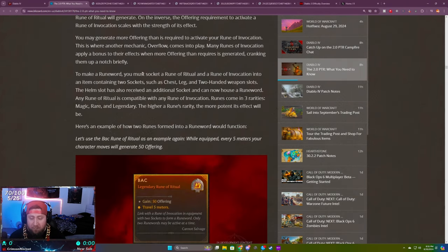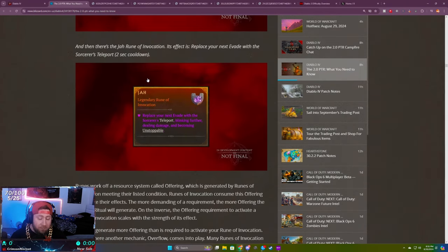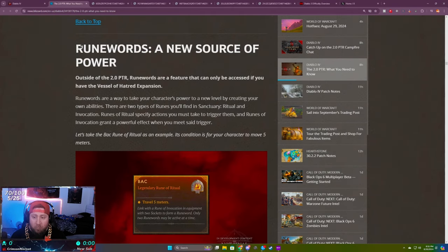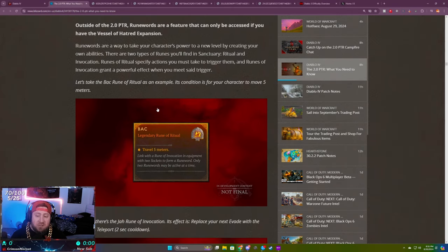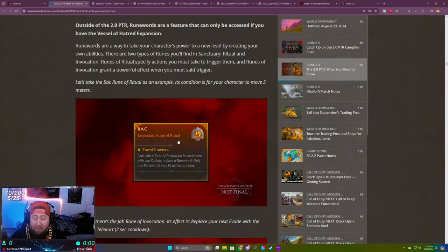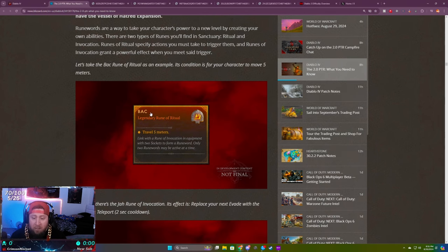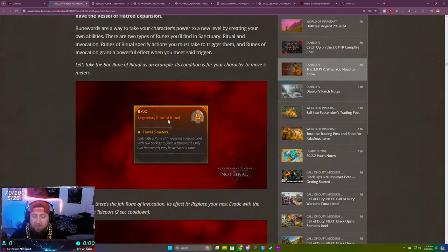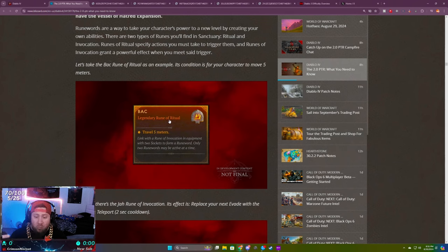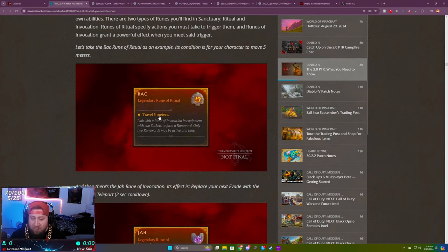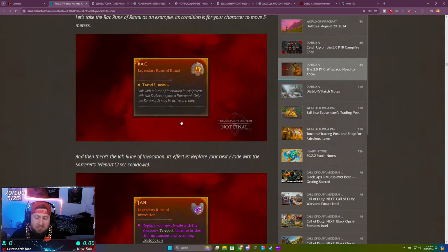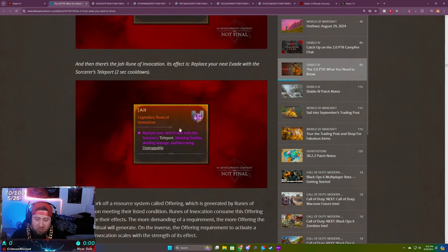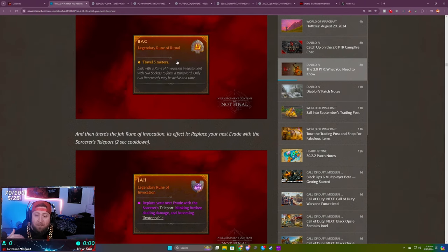What are rune words? Rune words are a new source of power. These are things that you can combine to give your character or class even more power and other abilities from other classes. There's two different types of runes: the Rune of Ritual, which is your trigger rune where you need to reach certain parameters like traveling five meters, and the Rune of Evocation, which is the power you're going to receive from meeting the condition.